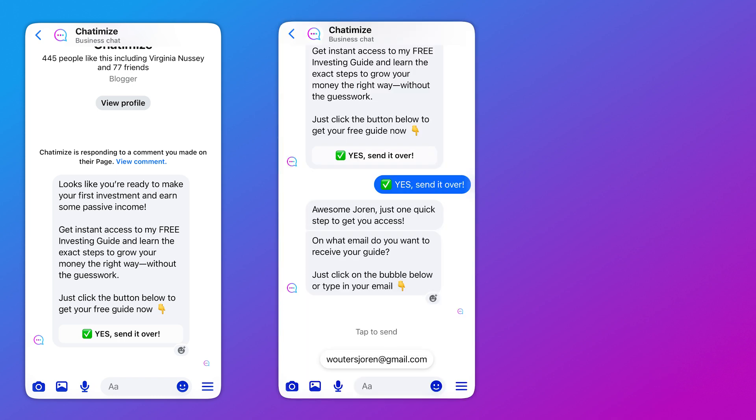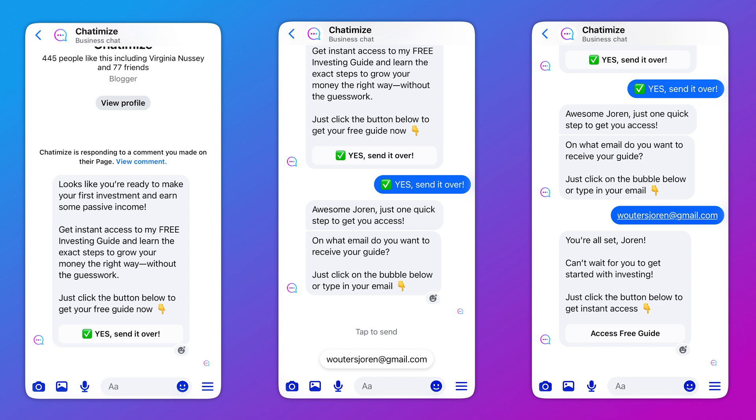In that DM, we basically say, 'Hey, do you want to get this free thing?' If they say yes, we say, 'What is your email?' When they give us their email, we deliver the free thing right there in the DMs. This is all inside Facebook — we're not using a landing page, we're not using forms. This is all in Facebook and in Facebook Messenger.